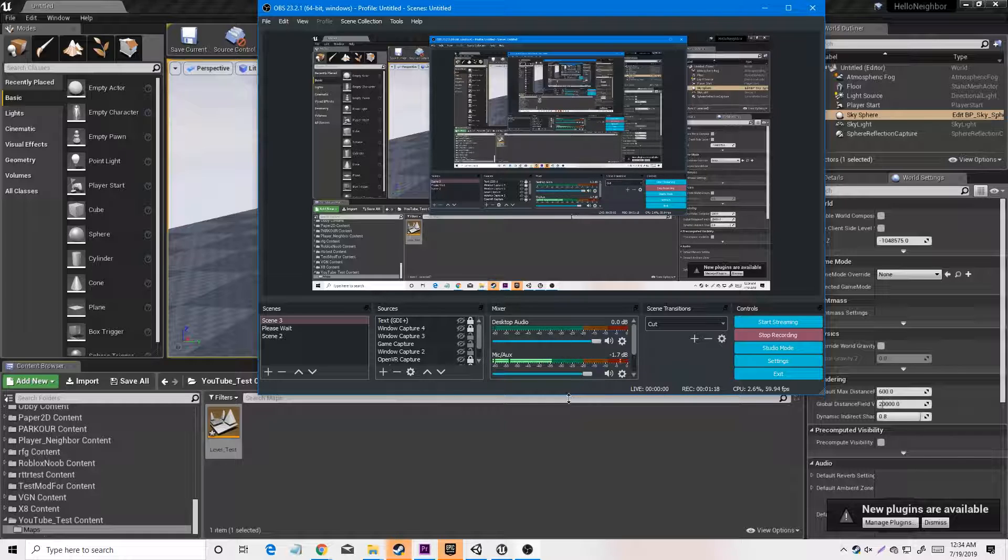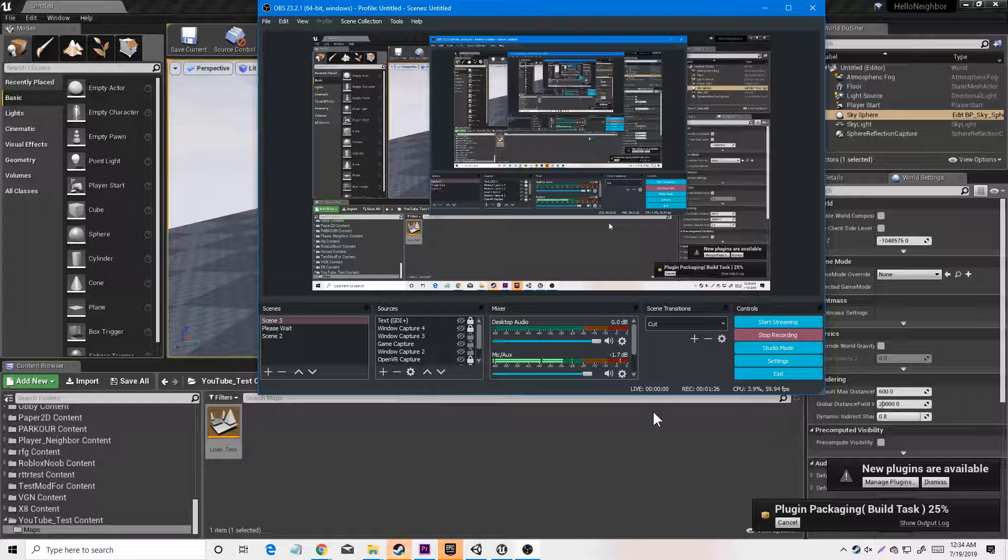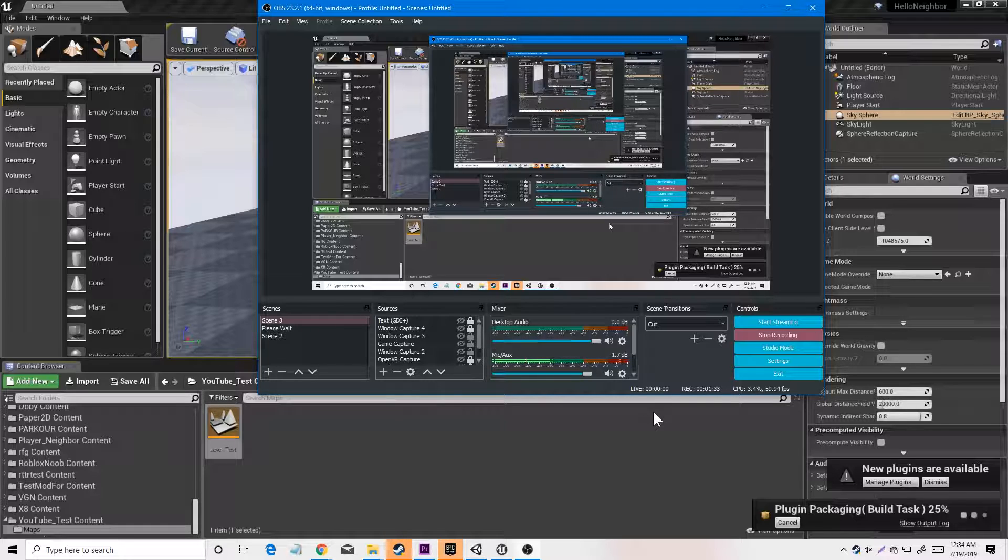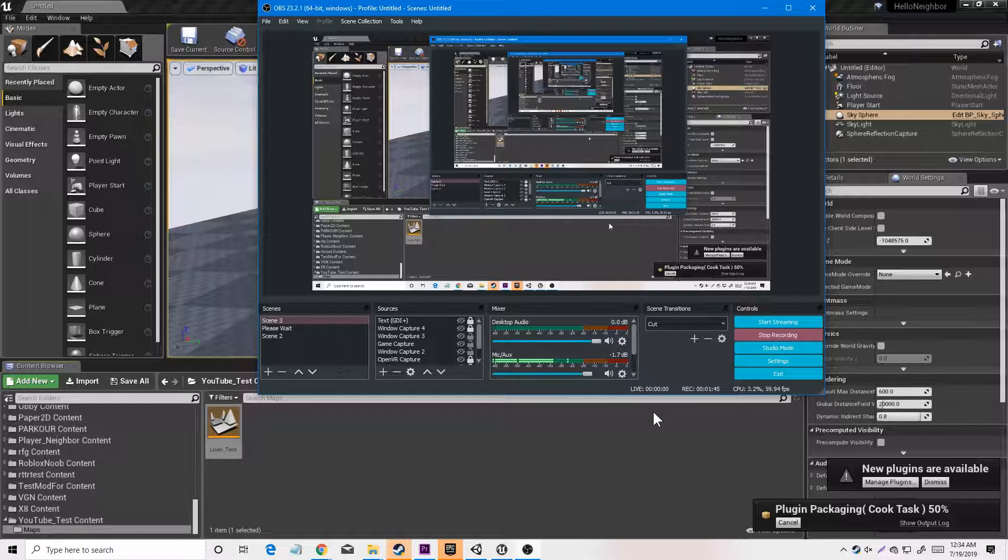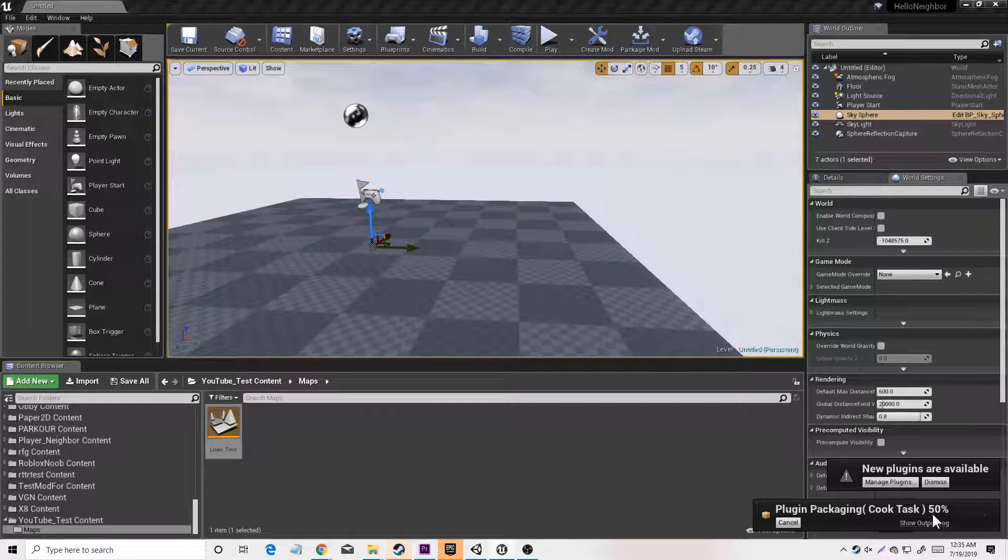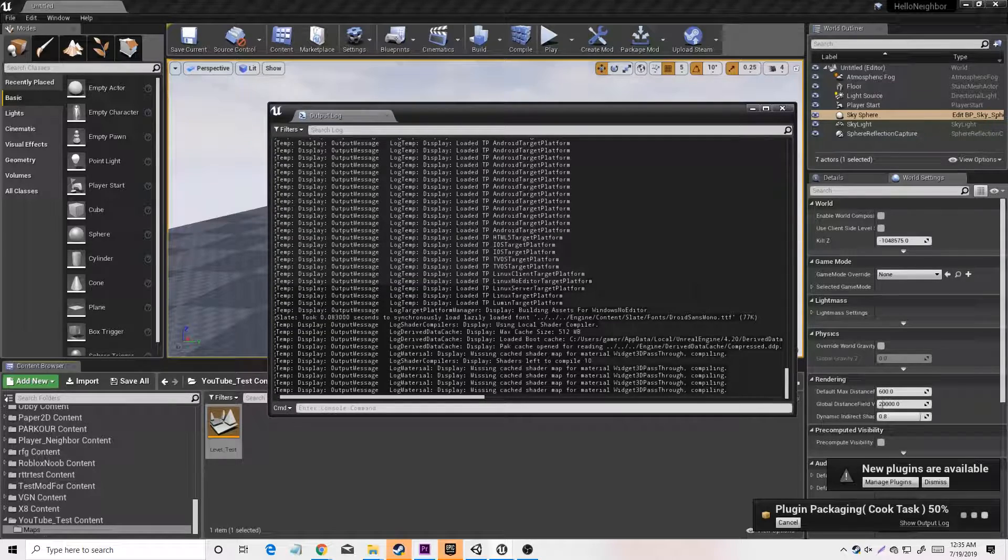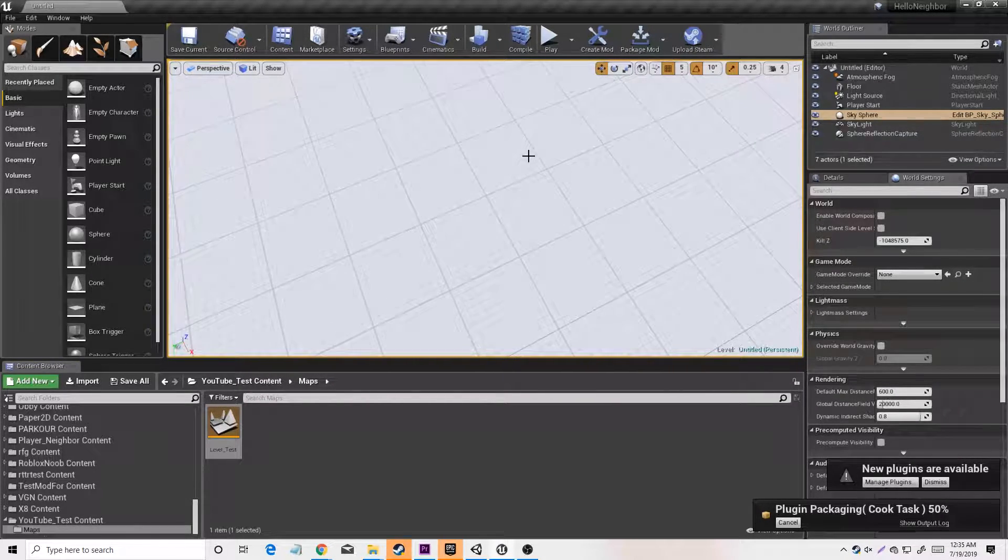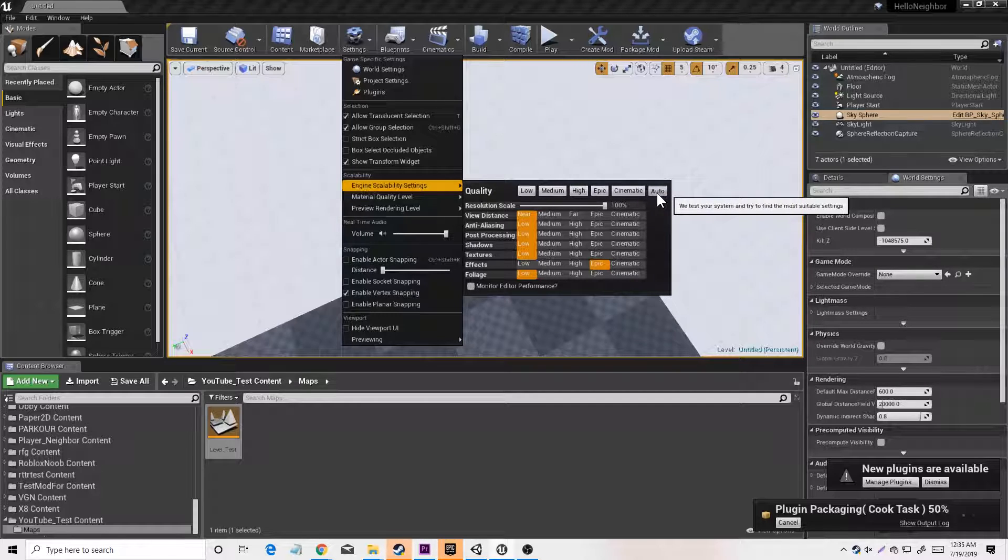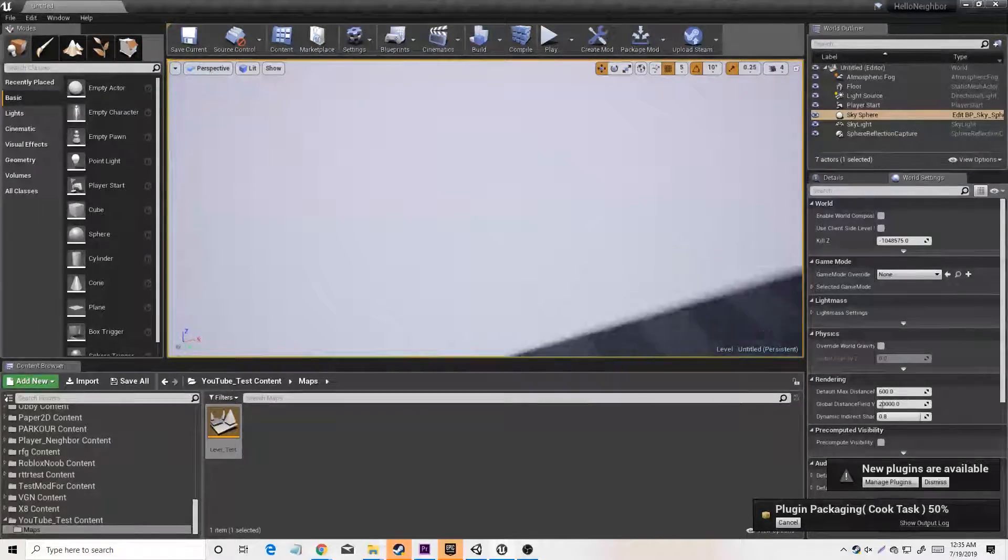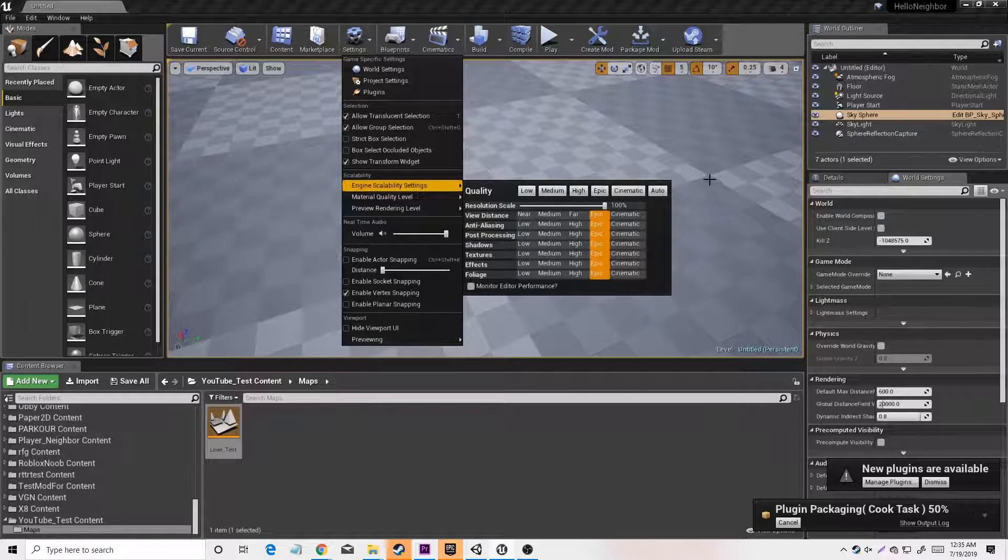Now it's cooking the textures on your engine. You can put it at epic settings.